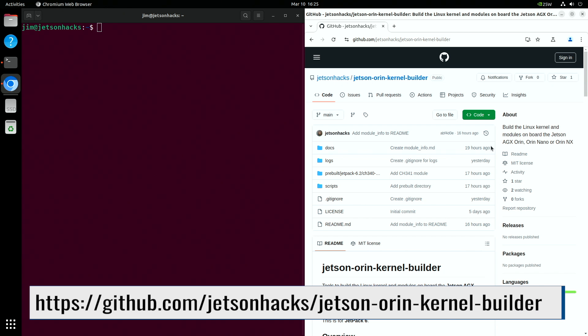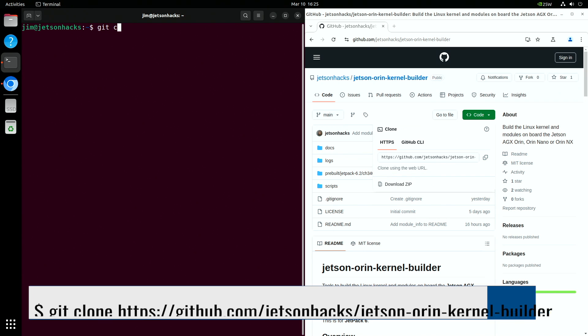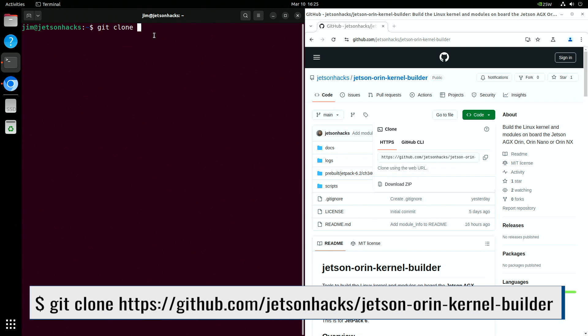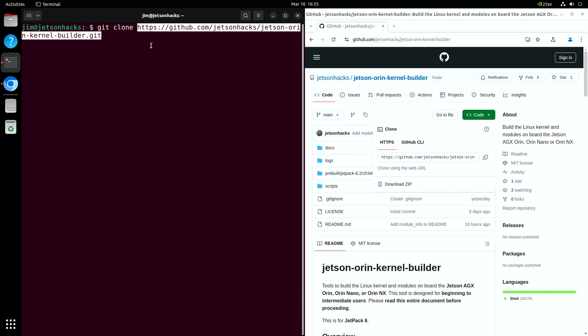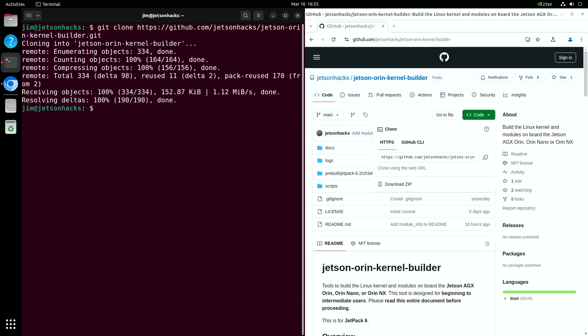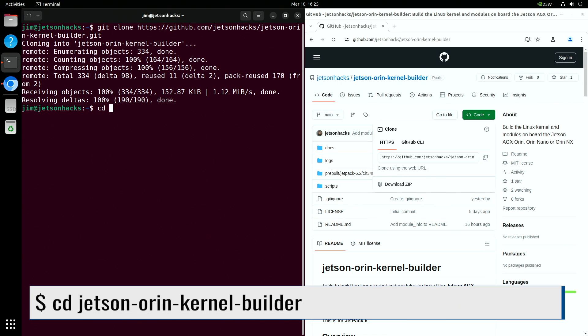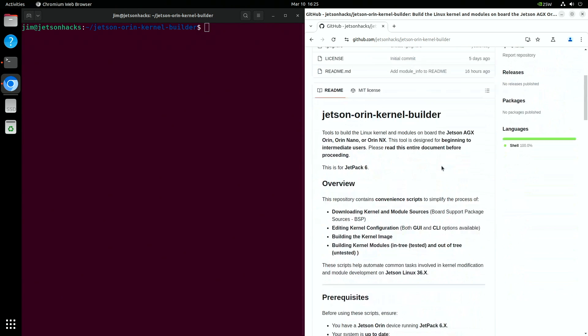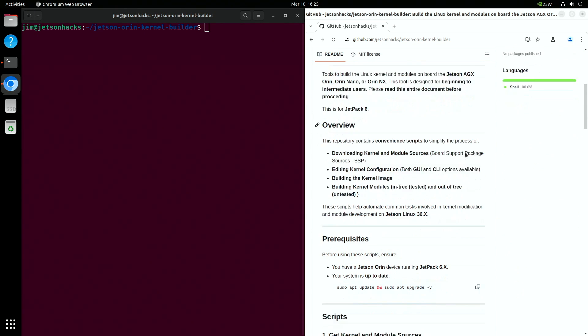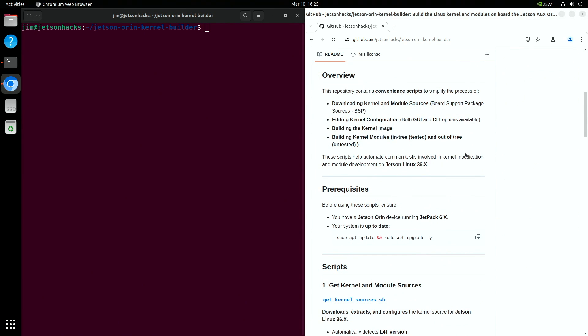I've written some convenient scripts to help us on our quest. On the JetsonHacks account on GitHub, there is a repository named Jetson Orin Kernel Builder. Let's clone that repository and switch to its directory. Scrolling down a little, there's an overview you can read through and some notes. Make sure to read through those before you start.